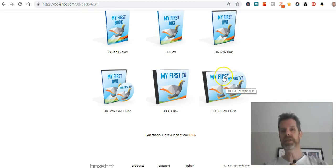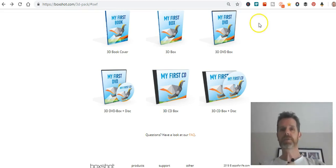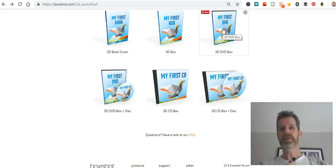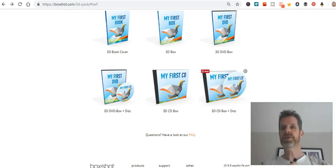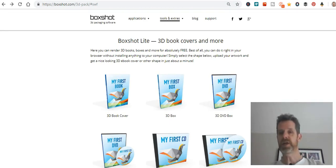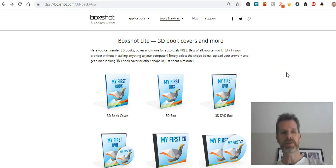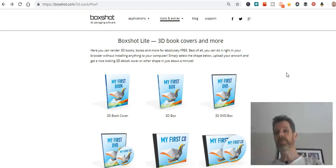Rather than just saying 'get 10 MP3s,' it looks better with the titles shown and it feels like the person is getting something for their money — something tangible they can see. Throwing in maybe a DVD box cover or a CD box cover gives a better feeling for what they're buying. Even though it's a digital product, having these representations makes it feel more solid, and that's why I highly recommend creating these 3D book covers, DVD covers, and so on for your sales letters.